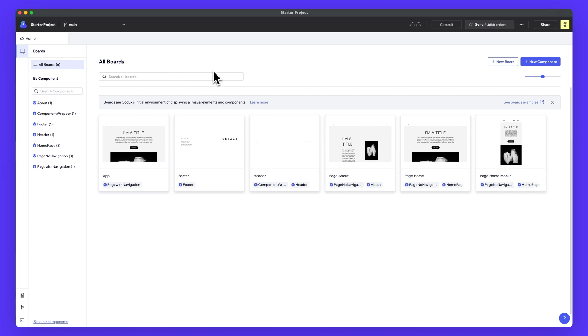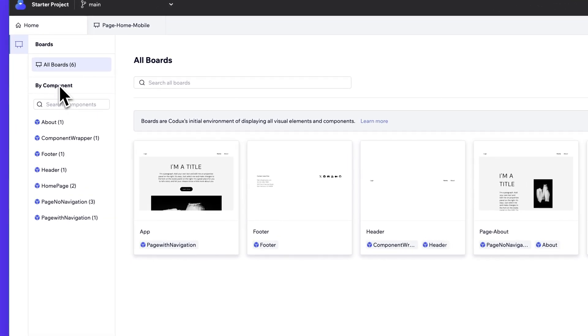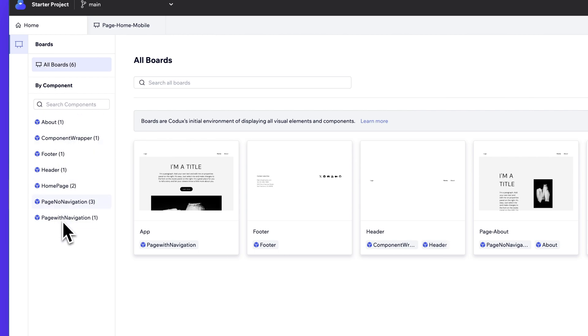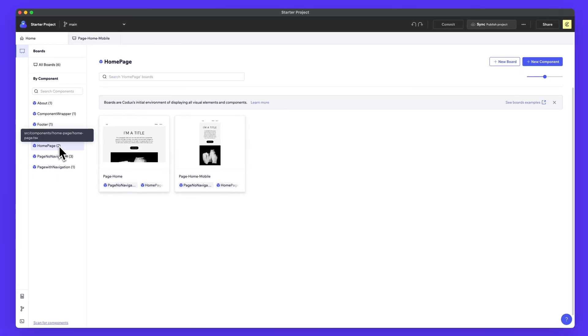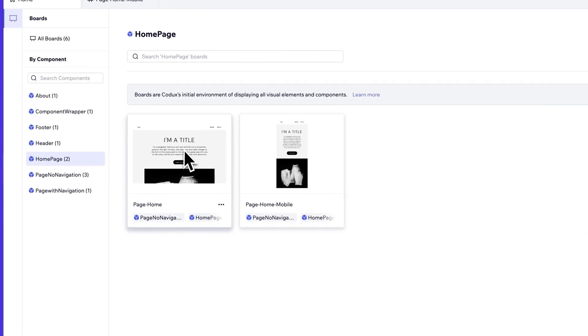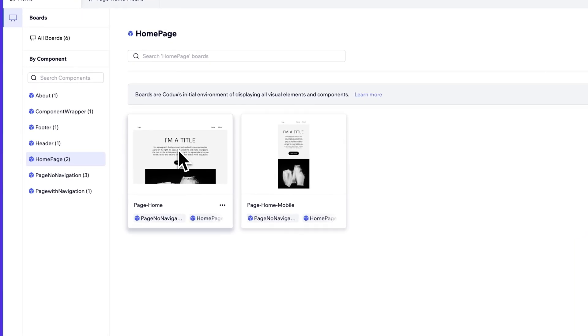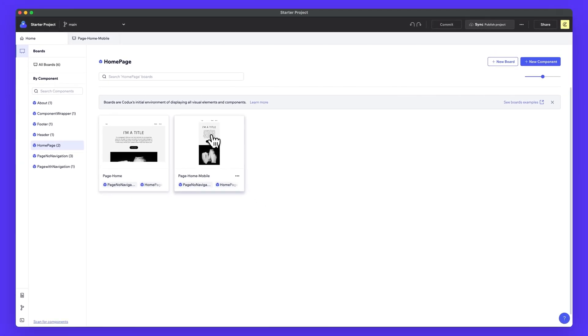So once you've started or opened a project, you'll see the all board screen. I like to think of boards as a visual way to showcase each component and its different variants. So if you notice on the left right now, we're under all boards. You can also search for a particular component and listed here are all the components in our current project. If I were to click to homepage, you'll see we have two boards here in the parentheses. So right here we have the desktop view and then we have the mobile view, different variants of the same component.